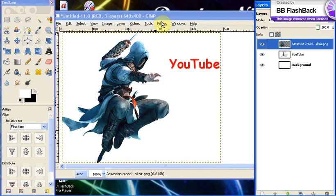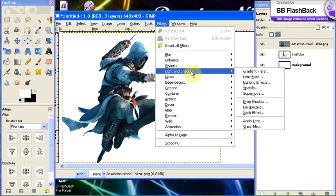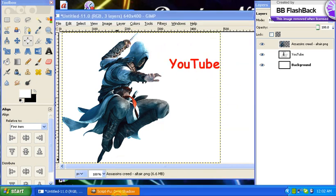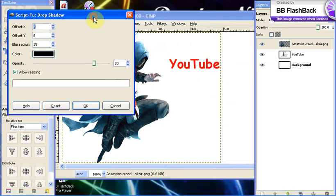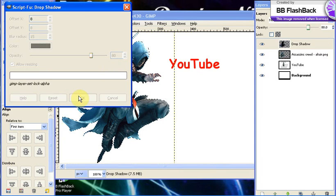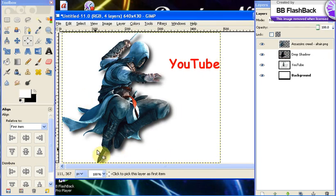You go to Filters at the very top here, you go to Light and Shadow, and you go to Drop Shadow. Now you can mess around with these settings here, but I would keep them the same unless you really need to mess around with them. I would keep them the same and just click OK. Now as you can see, you have a good drop shadow right here.